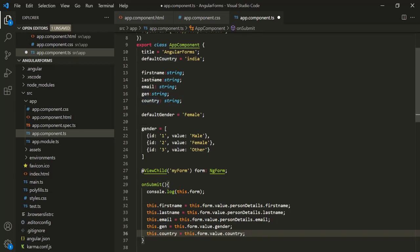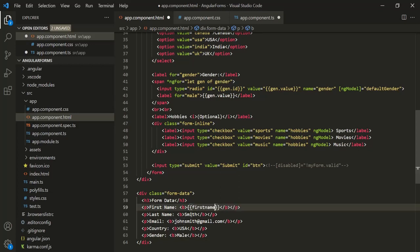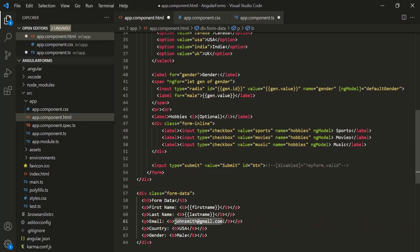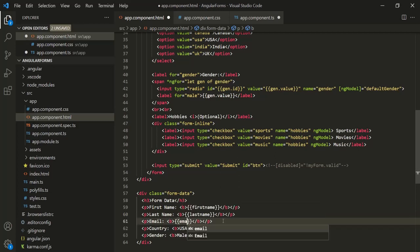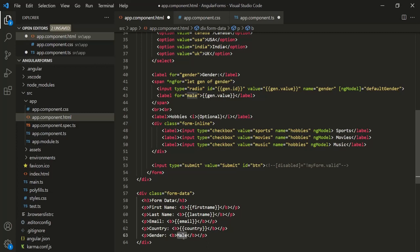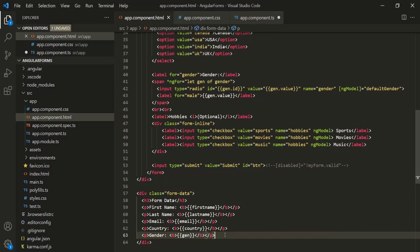Now let's use these properties in our view. Instead of displaying 'John' we want to display the value stored in the firstName property. Similarly, instead of 'Smith' we display the lastName, and also use the email, country, and gender properties of the AppComponent. Let's save the changes.